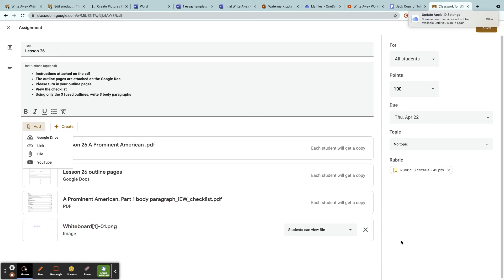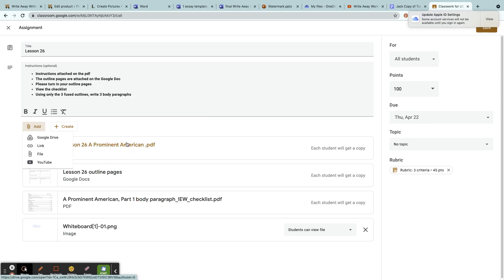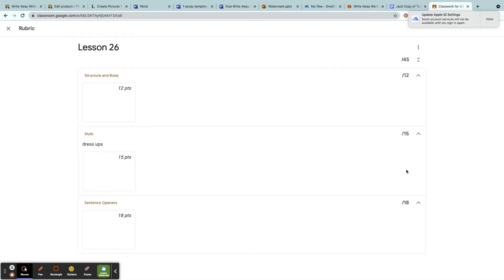I also don't need everyone to have a copy of this whiteboard image—they can just view it. So that's why it's left at View. Each copy will be attached when they turn in their assignment, meaning they must do and they must look at each one of these that are posted. I also have a rubric.